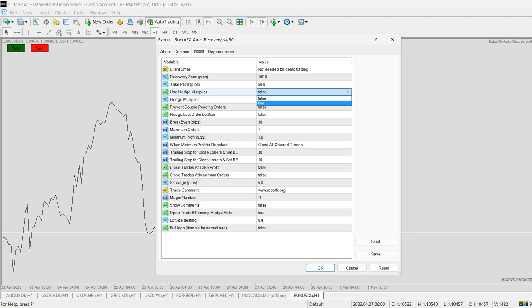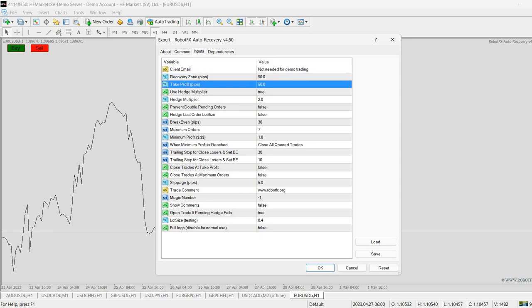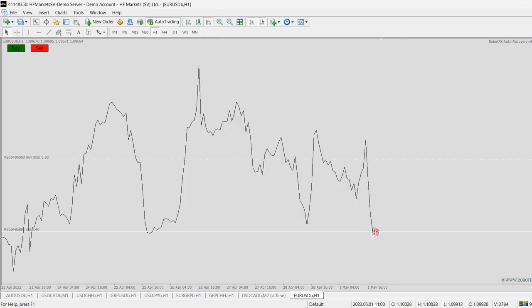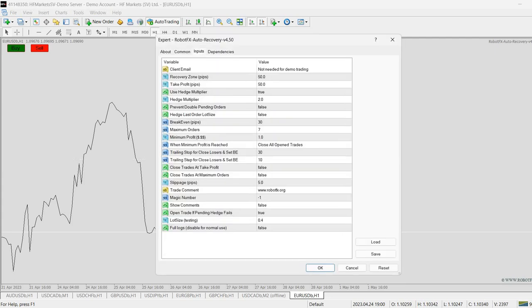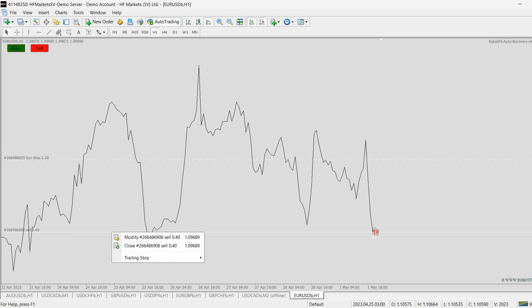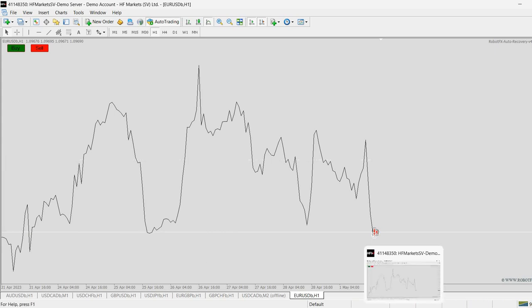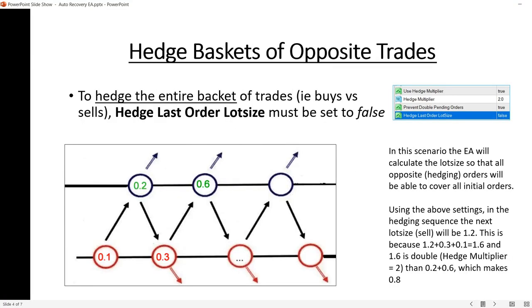Simply enable Use Hedge Multiplier and set it to true. In this case we don't need to use the ratio anymore, and with the setting I've chosen the expert advisor will double the lot size of the hedging order. If I want to triple it, I'll set the hedge multiplier to 3, and the hedging order will be 1.2 in lot size, depending on the buy stop. That covers calculating the lot size.